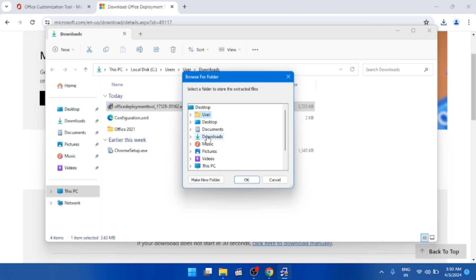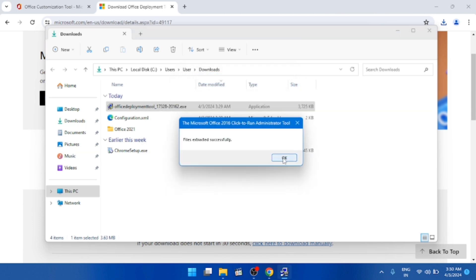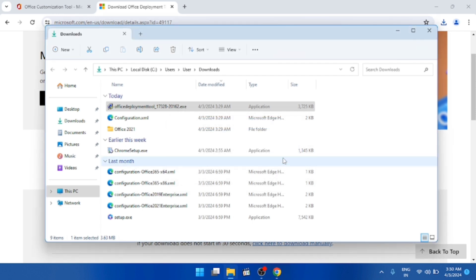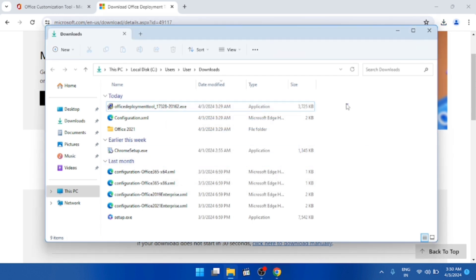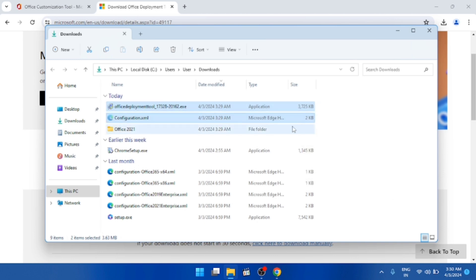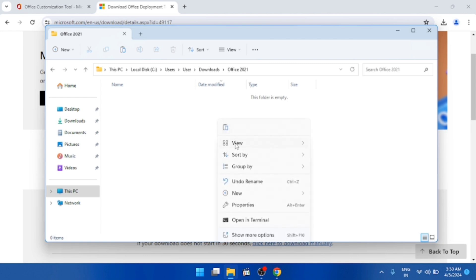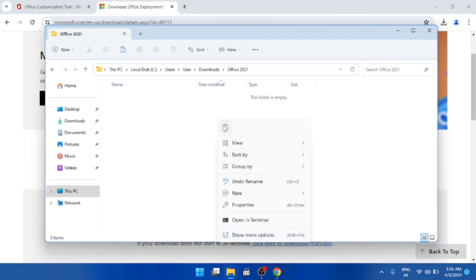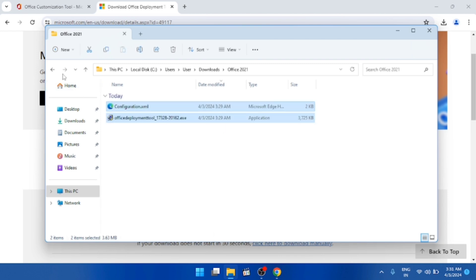Save the file to the Downloads folder — the files will be extracted there. Select both extracted files, cut them, and paste them into the new 'Office 2021' folder.